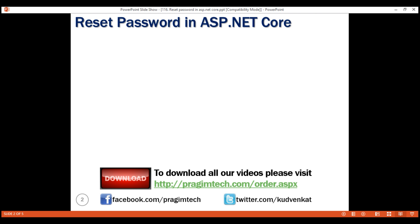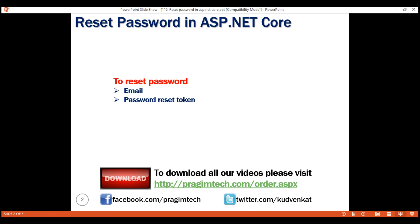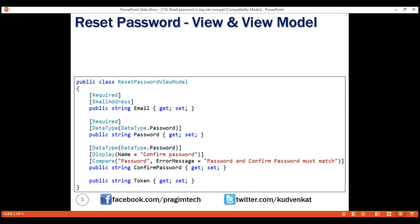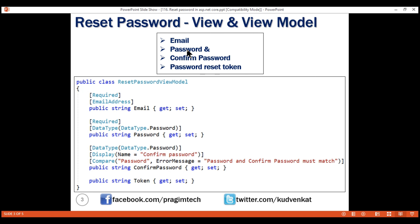To be able to reset a user password, we need four pieces of information: the email address of the user whose password we are trying to reset, the password reset token itself, new password, and confirmation password. Email and password reset token are in the password reset link, and the user provides the new password and confirmation password. The ResetPasswordViewModel class contains these four properties: email, password, confirm password, and token.